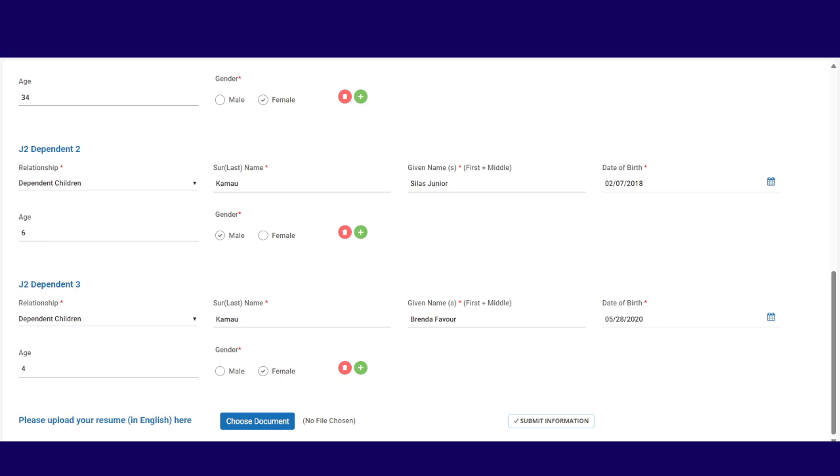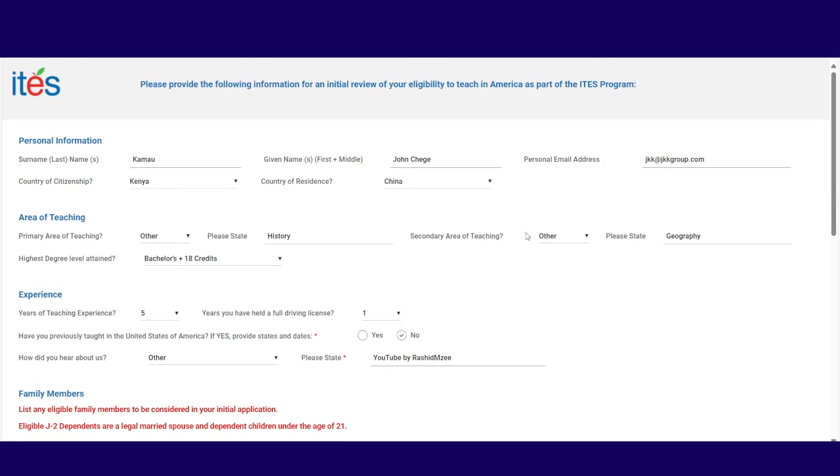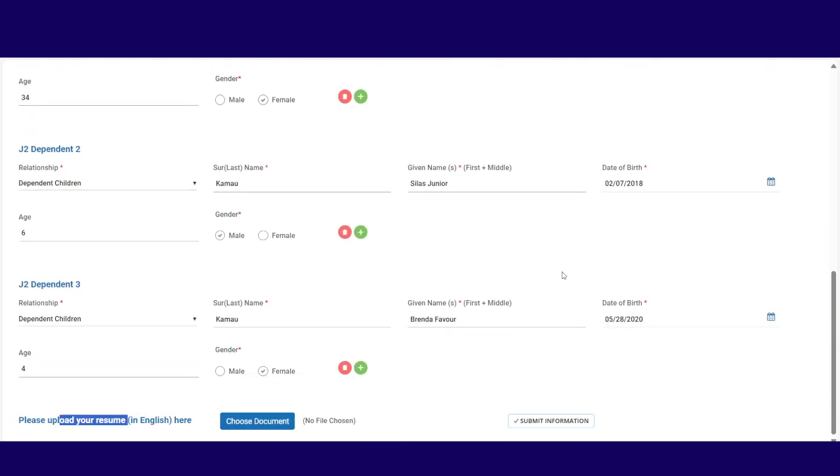Then the last thing for ITES is just upload your resume. And your resume will not be anything fancy. Just make sure it has your name and all your details. And then ensure that it has your work experience, where you've worked, what you did, and your position. You just click choose document, upload the document, and then submit the information. And that's it. That's it for ITES. There's no hidden fee. There's nothing hidden. Once you've done that, when you click submit, you have done it. And it's easy like that.